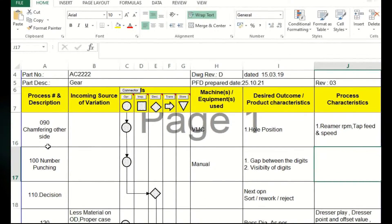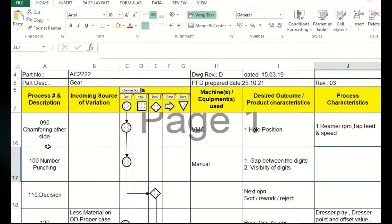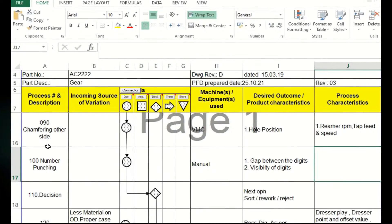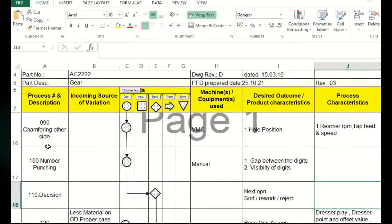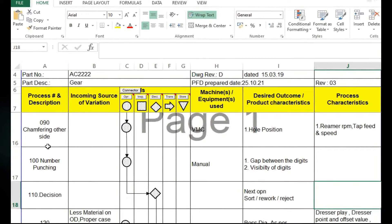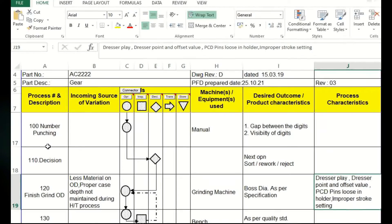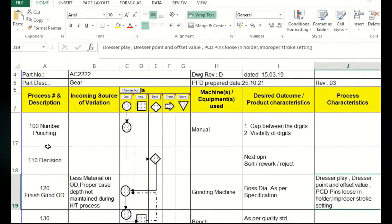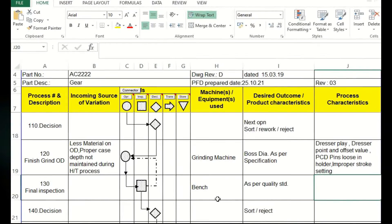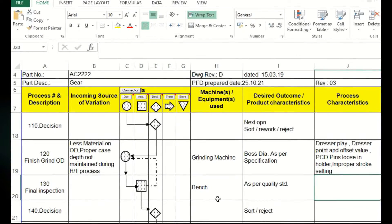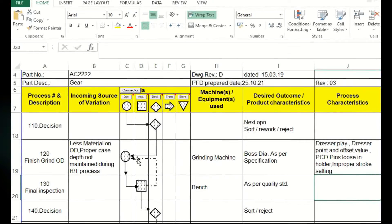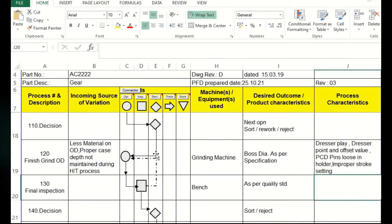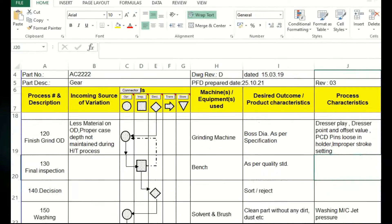Next one is transferring operation and next one is number punching, manual process. This is all circle because it's all operations. Then afterwards again decision making because even next operation inspection along with the decision making is done in this operation. Then it is going to there. Next one is grinding. After that it goes for final inspection. Here again dotted, if there is any rework, then it will go back to the process based on the input.